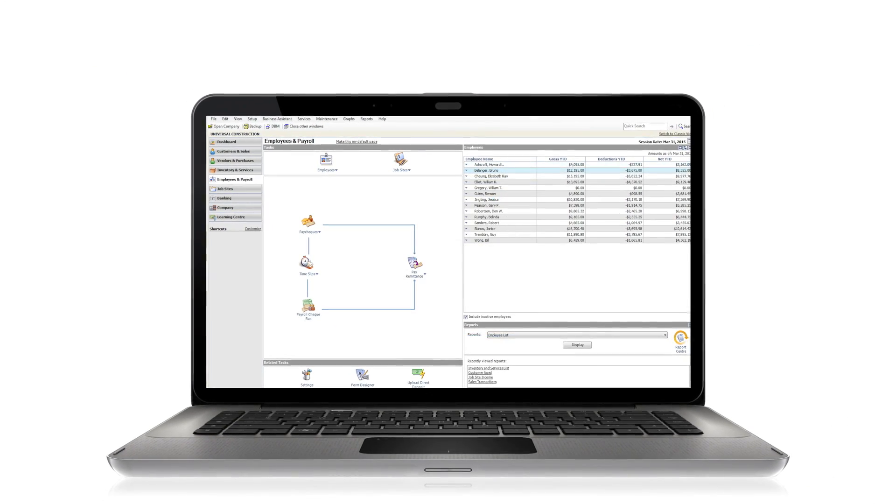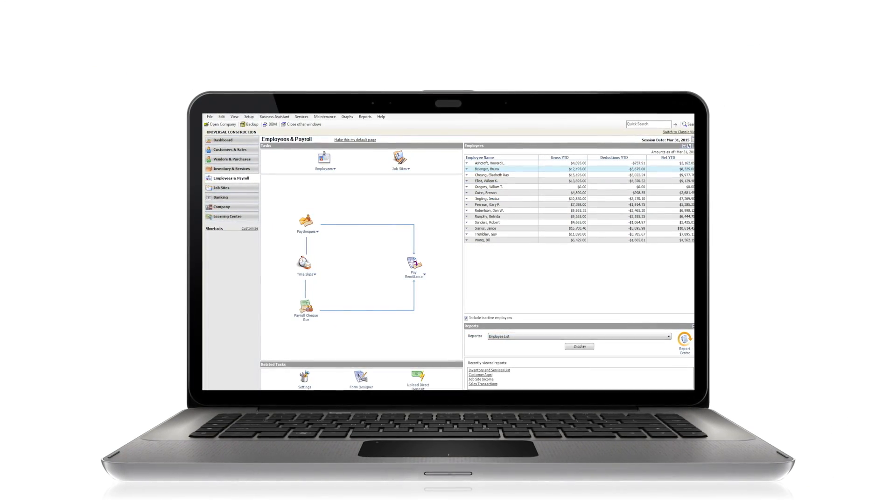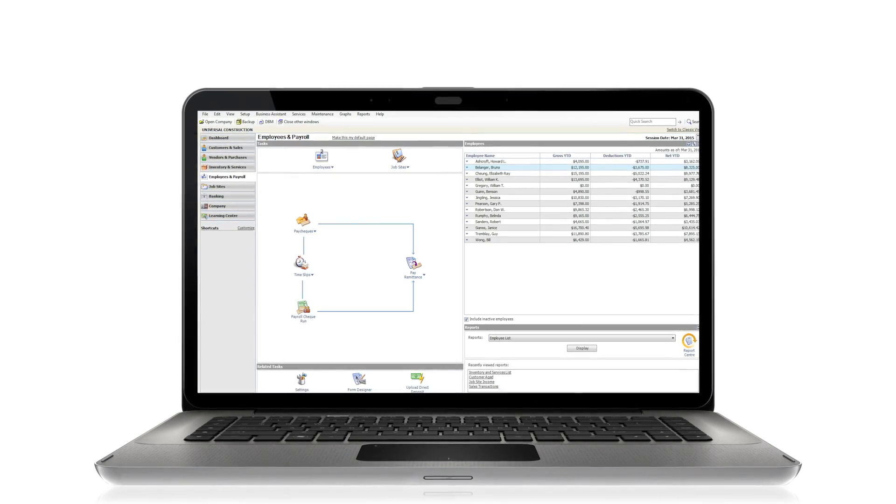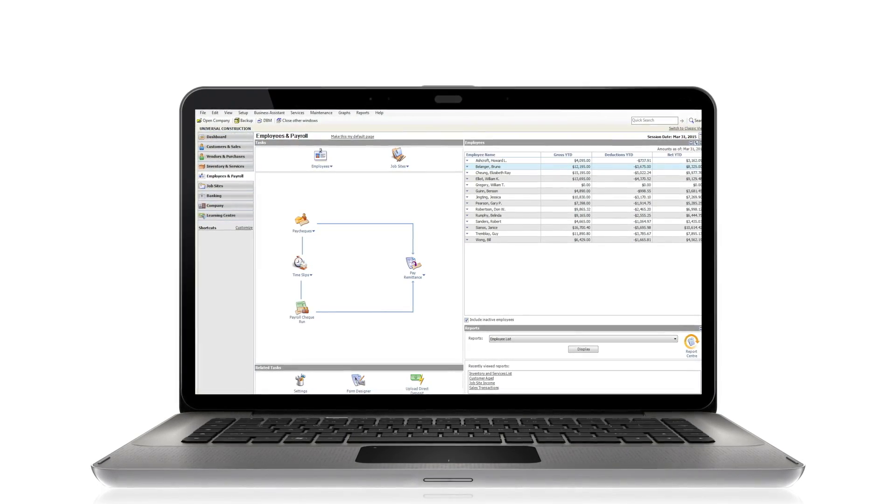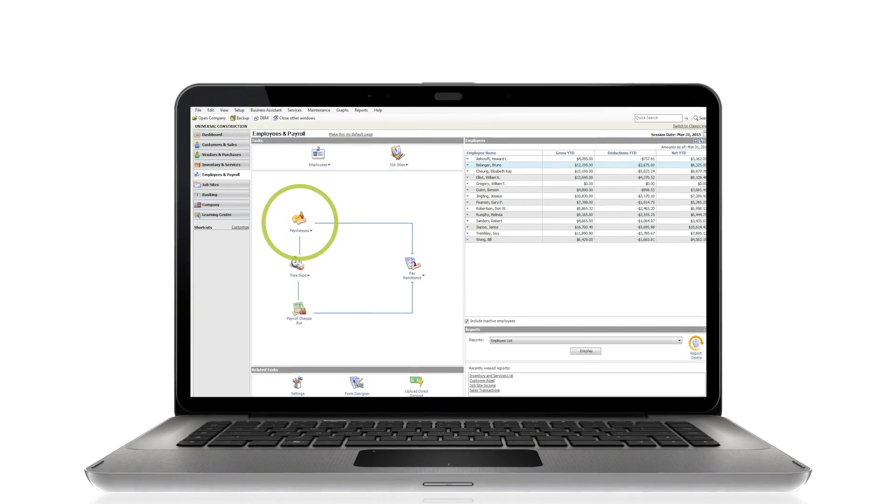Now that you have employee information entered, you can process payments and pay out through checks or electronic transfers. Here's how you do it.